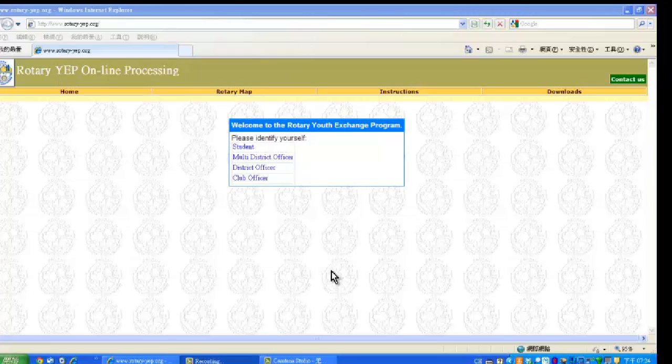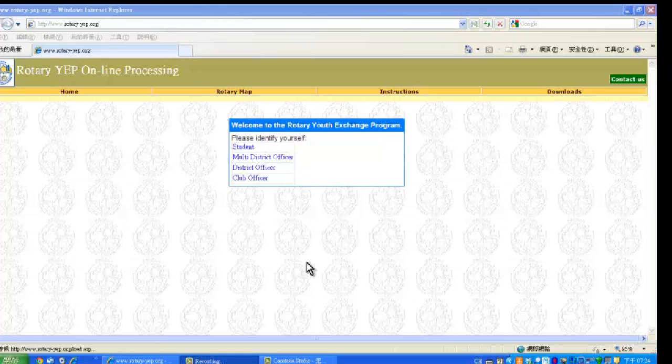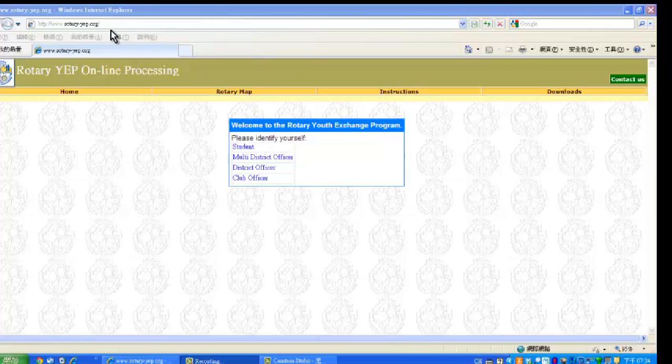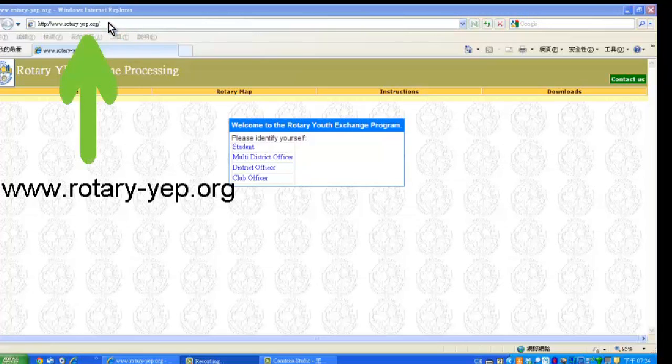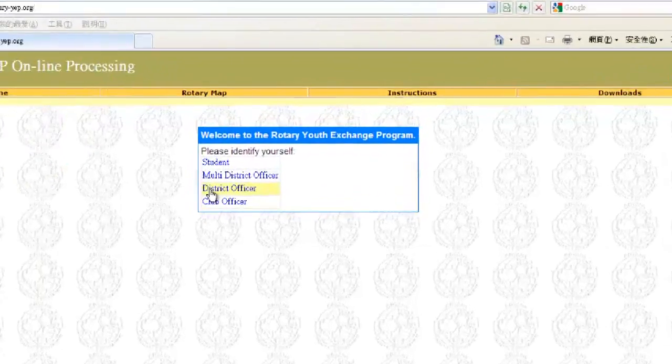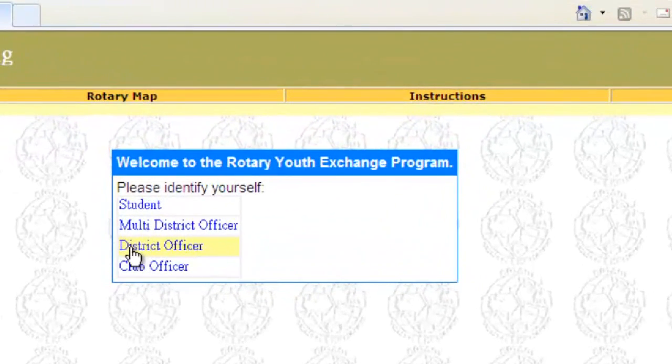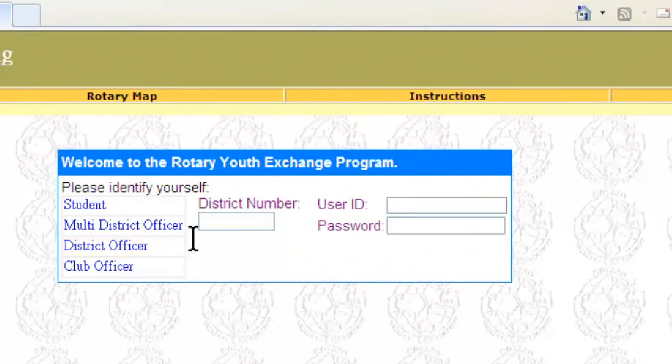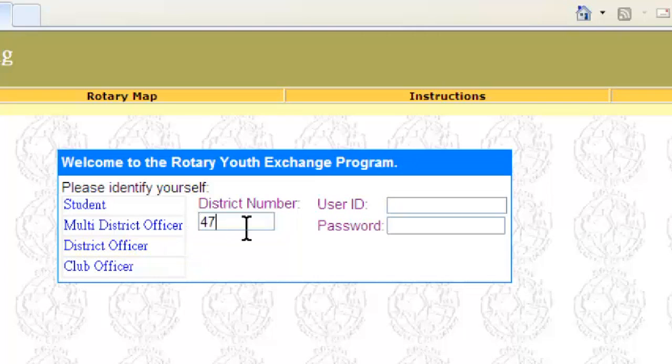Assigning Host Club Processing by Host District. This video will guide you on how to assign Host Club to an inbound student. The URL is www.rotary-yep.org. Identify yourself as District Officer. We use a sample 4710.